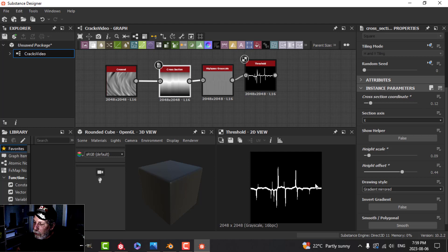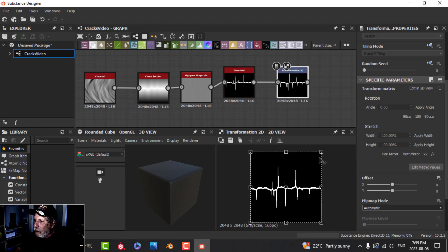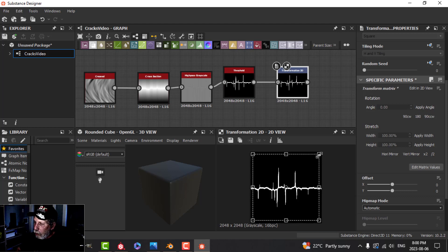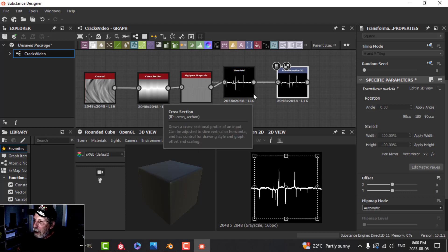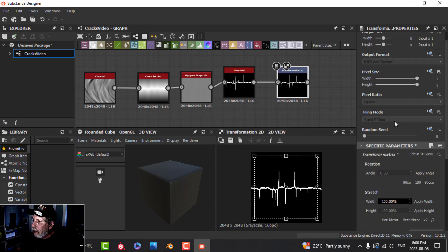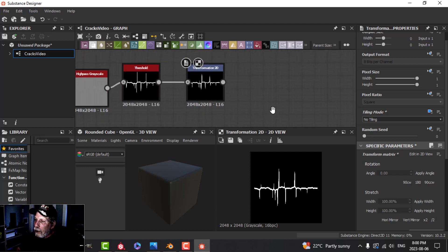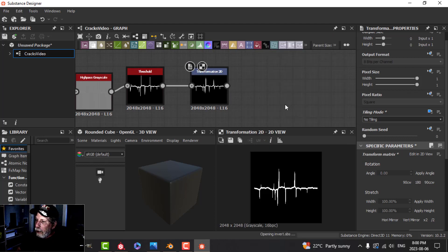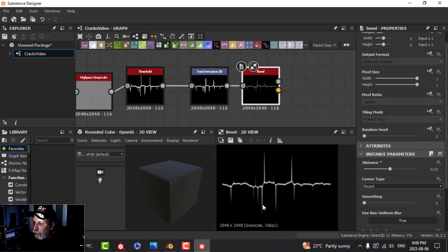I don't want the crack going right to the edges, so I'll pull out and add a 'Transform 2D' node. I'll hold shift and control and pull in the corner just slightly to shrink it. Then I'll search for 'Tiling Mode', set it to absolute with no tiling so it's cut off at the edges. Then I'll add a 'Bevel' node and pull the value into the negative - about negative 0.02 - to get a nice beveled crack look.